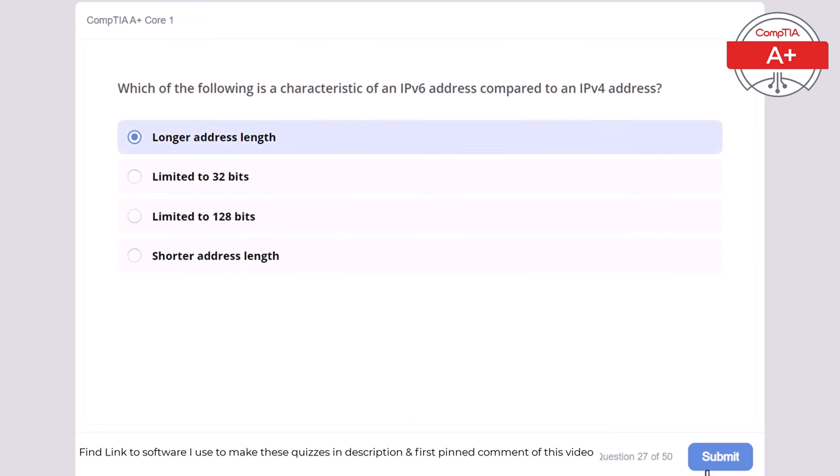Question 31: Which of the following is a characteristic of a Virtual Private Cloud (VPC)? Limited to local network access, requires manual updates, requires physical hardware on site, or provides isolated cloud resources within a public cloud. The correct answer is provides isolated cloud resources within a public cloud. A VPC provides isolated cloud resources within a public cloud, offering the benefits of cloud computing with added security and control.